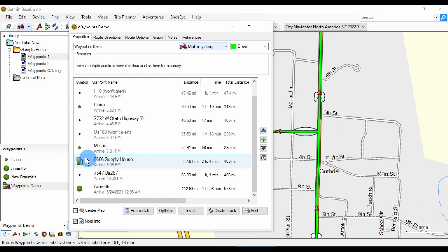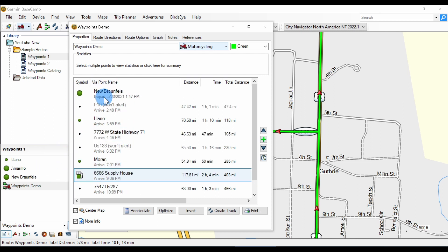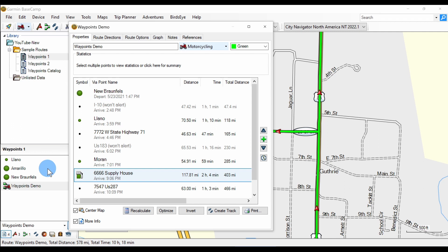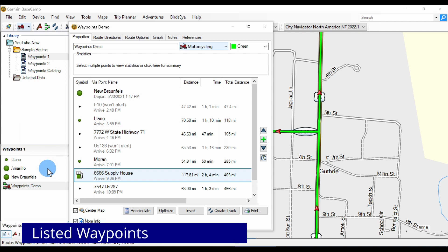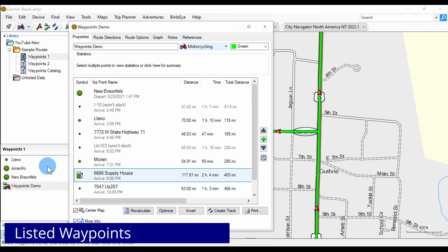Now look and see that in the catalog list on the left, some of the points are listed in the catalog and the rest are not. Let's call the points that are in the catalog listed waypoints, and the ones that are not, unlisted waypoints.